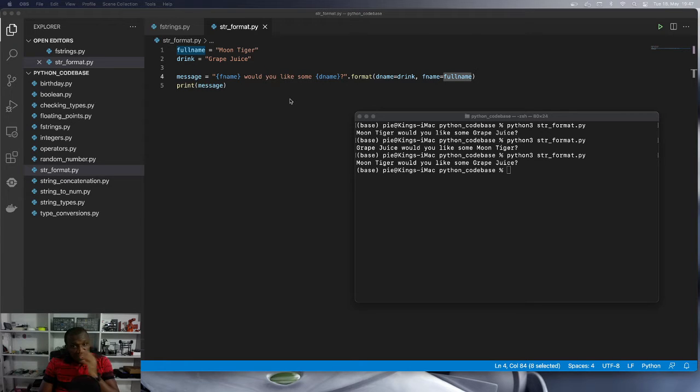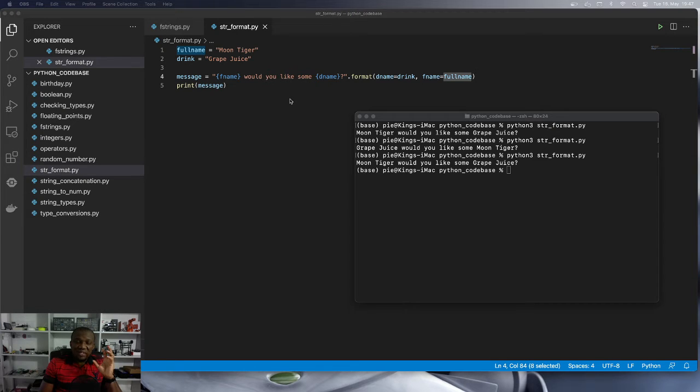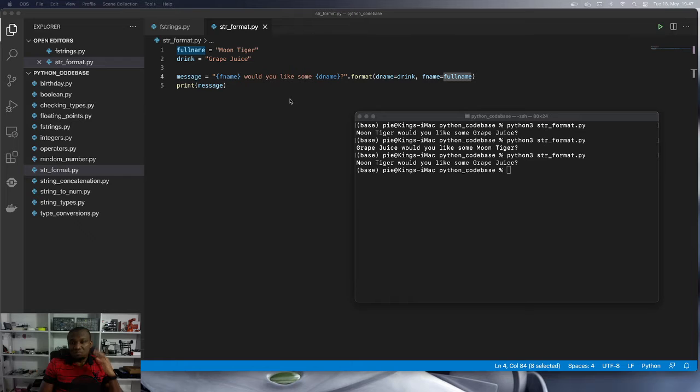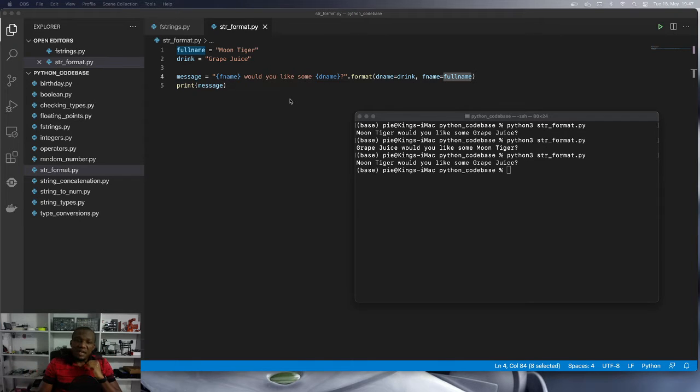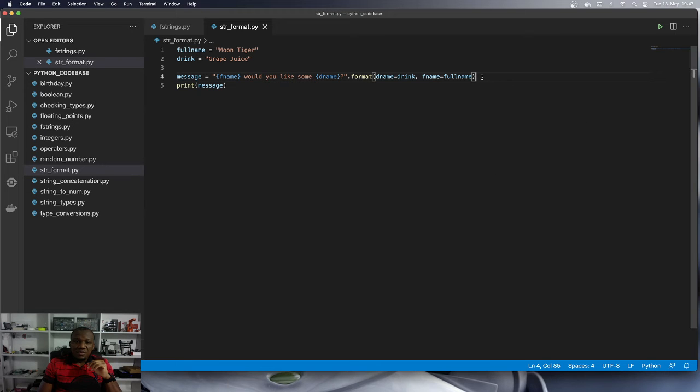So let's say now we want to change the message. We want it to be something like hello, and then we bring whatever is in full name. Then we will ask, do you care for some, the name of the drink? Then we bring your name again. So you'll see that very soon.